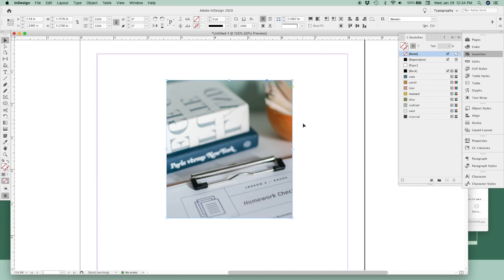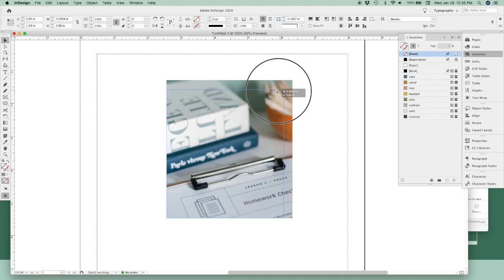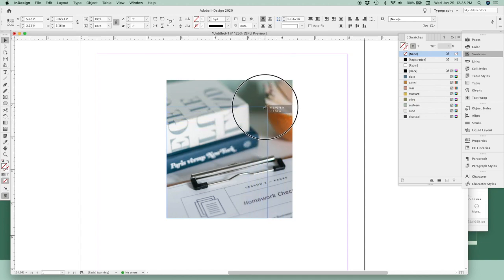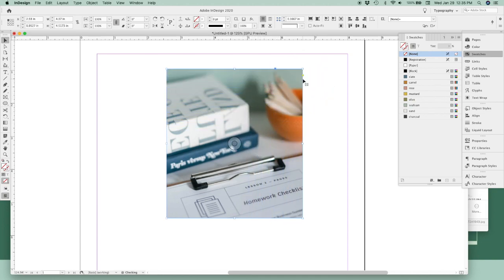Now my second favorite shortcut has to do with proportions. For this shortcut, hold down the Shift key as you're resizing frames or objects, and this is going to keep the proportions of the object as you resize it so nothing gets stretched or distorted.